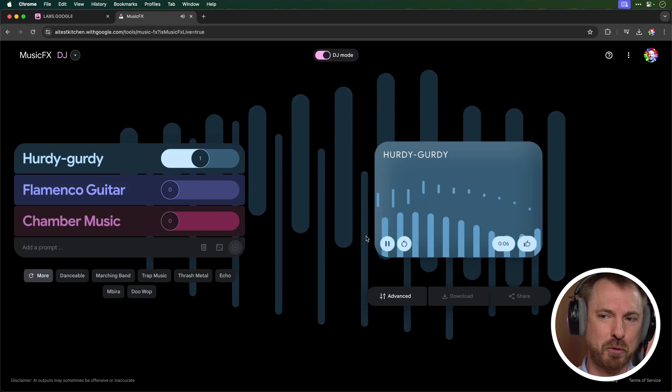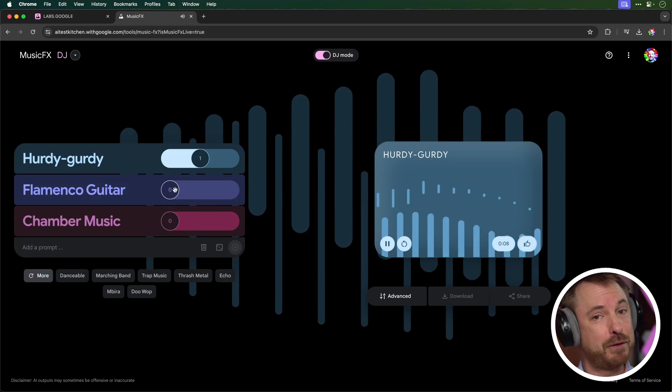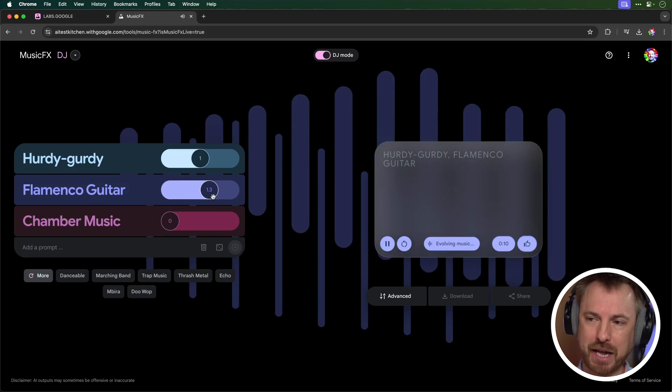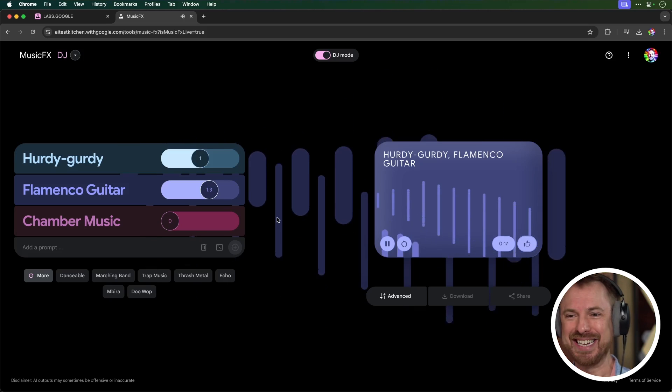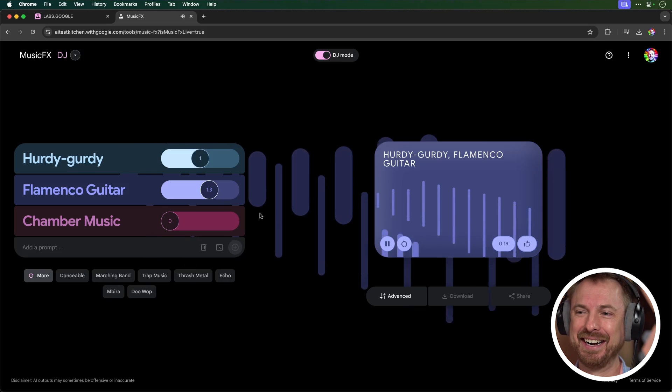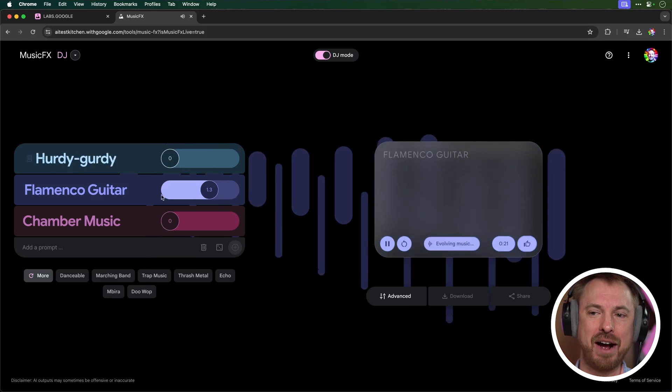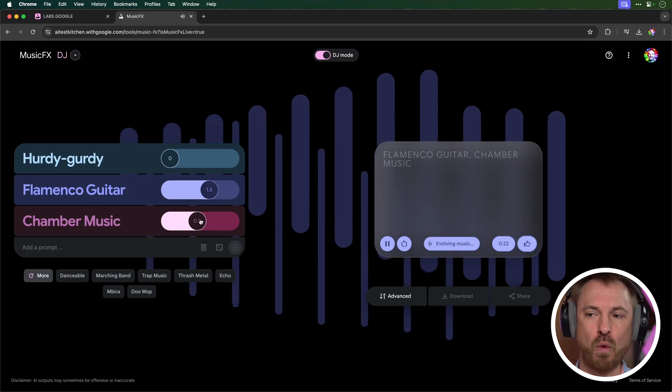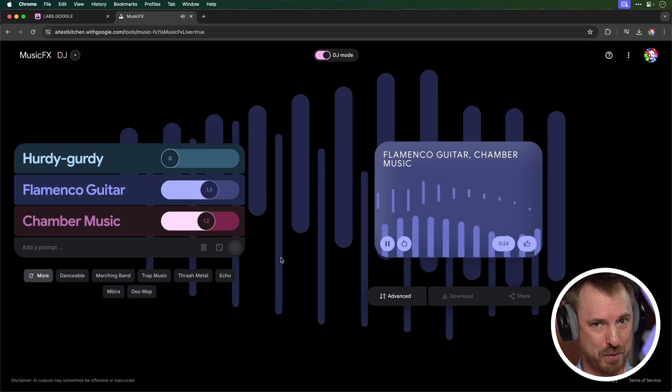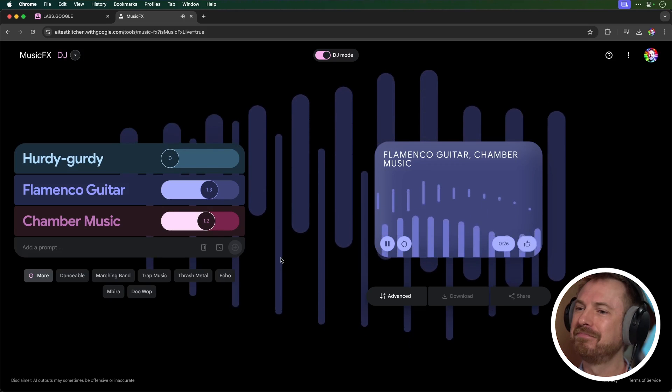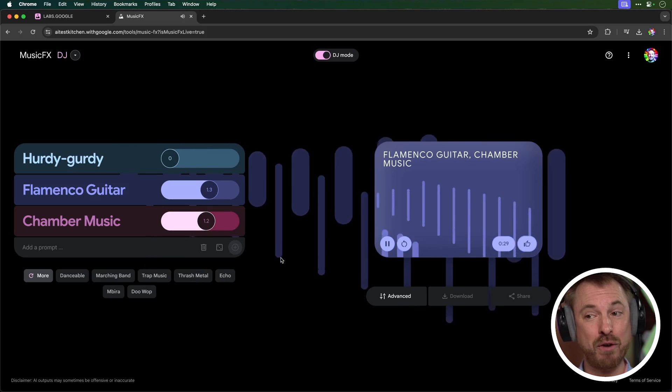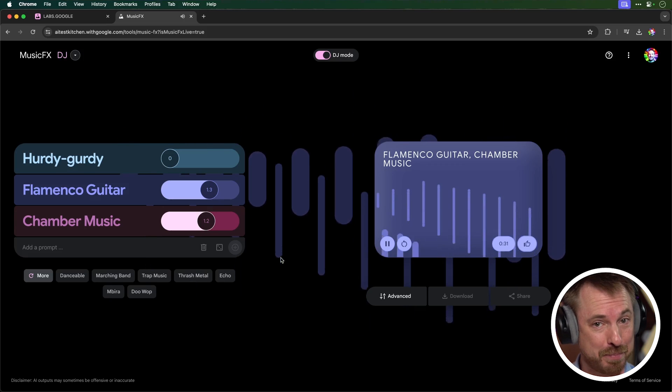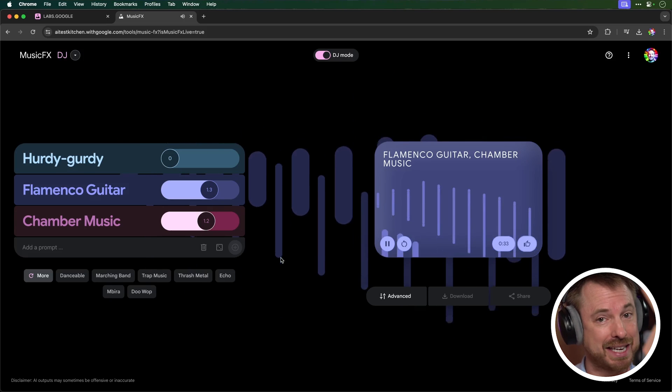Now, you'll see here it gives me three suggestions. Hurdy-gurdy, I've no idea what that sounds like, flamenco guitar and chamber music. Well, I'm going to take flamenco guitar and chamber music down to zero, and we'll stick with maybe a level one of hurdy-gurdy and listen to what we get. Okay, this is pretty cool, but in real time now, I can bring the flamenco guitar into the mix. Let's do that. Oh, man, that's crazy!